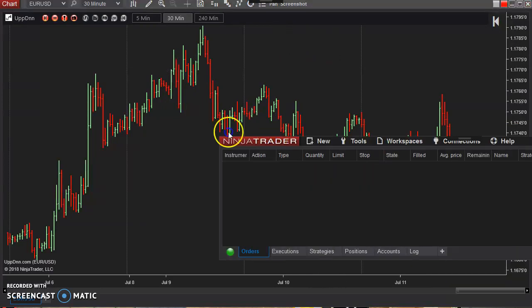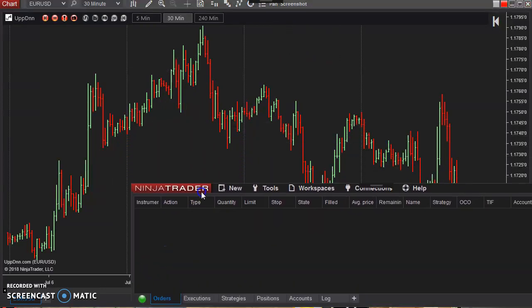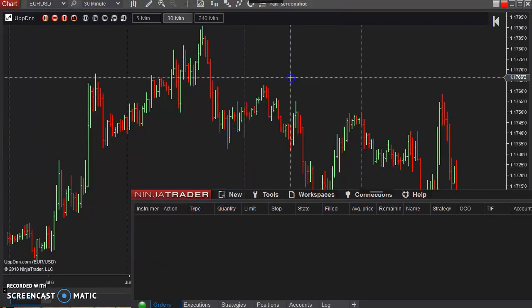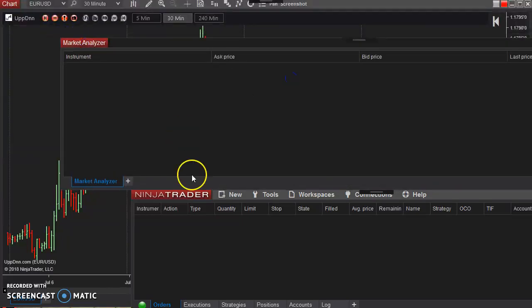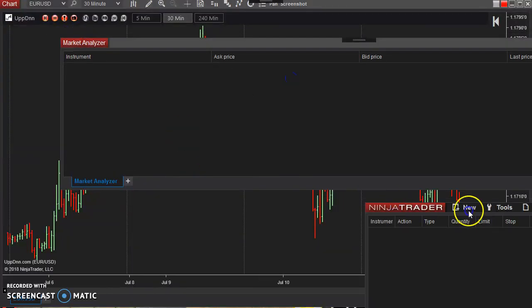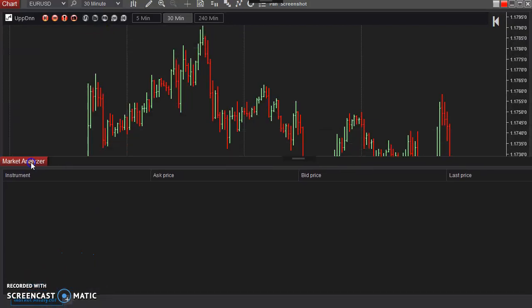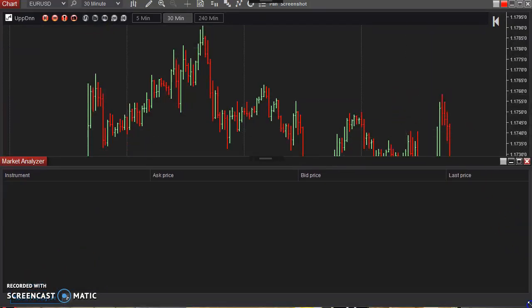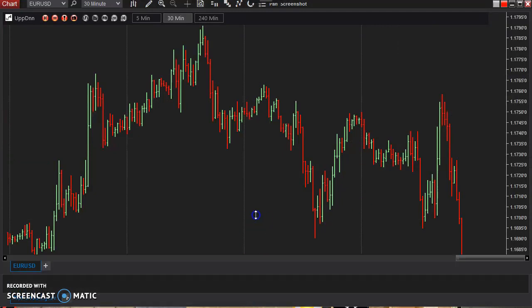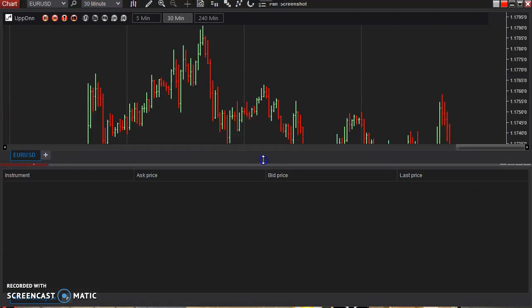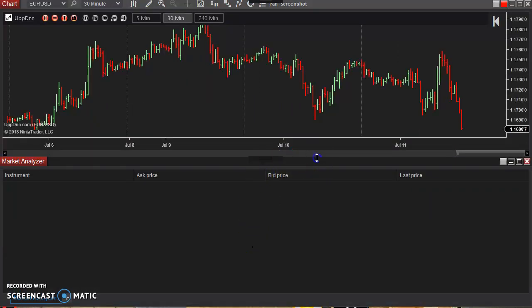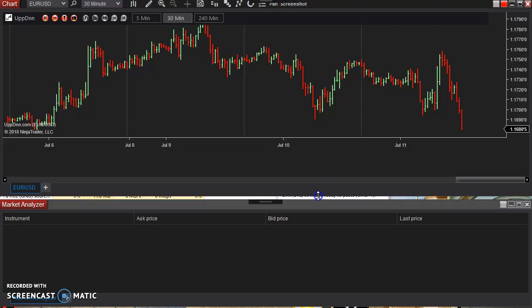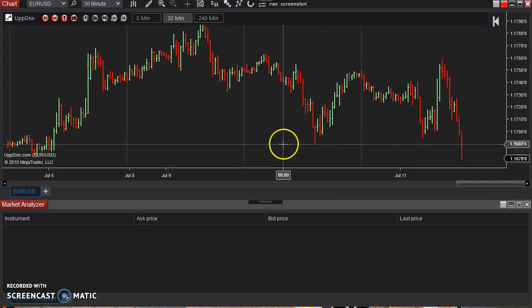All right, from here, just come to your control panel here, open up a new market analyzer window. Let me try to get all this to fit on the screen here. I'll just move this down here. Give me a moment.